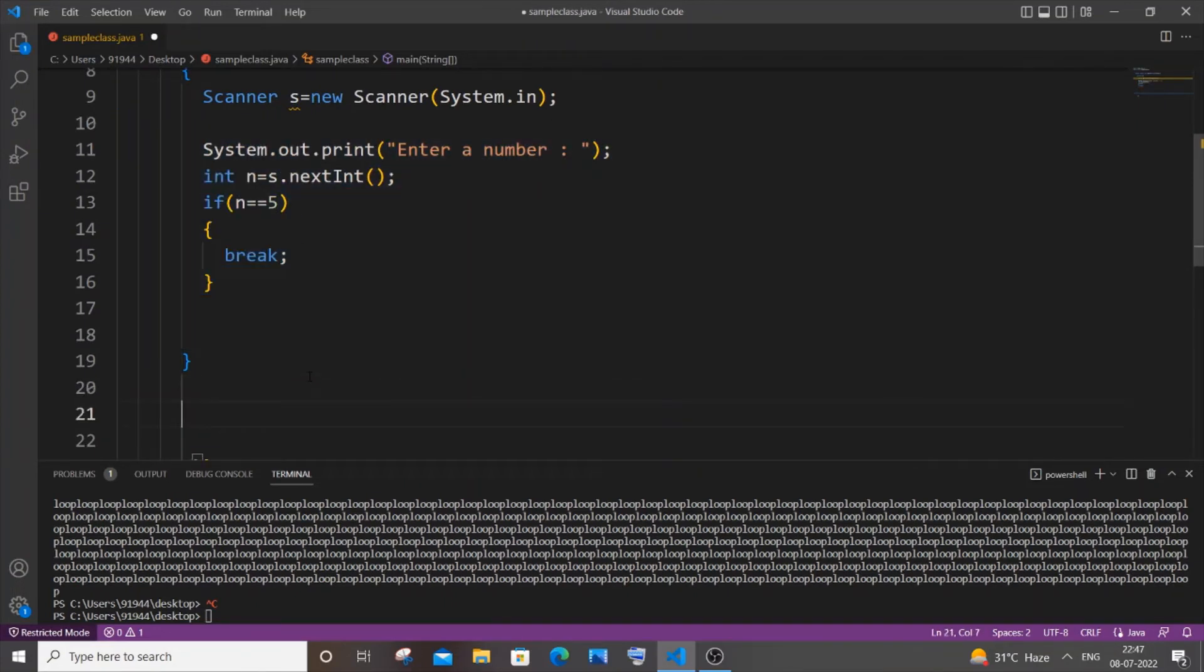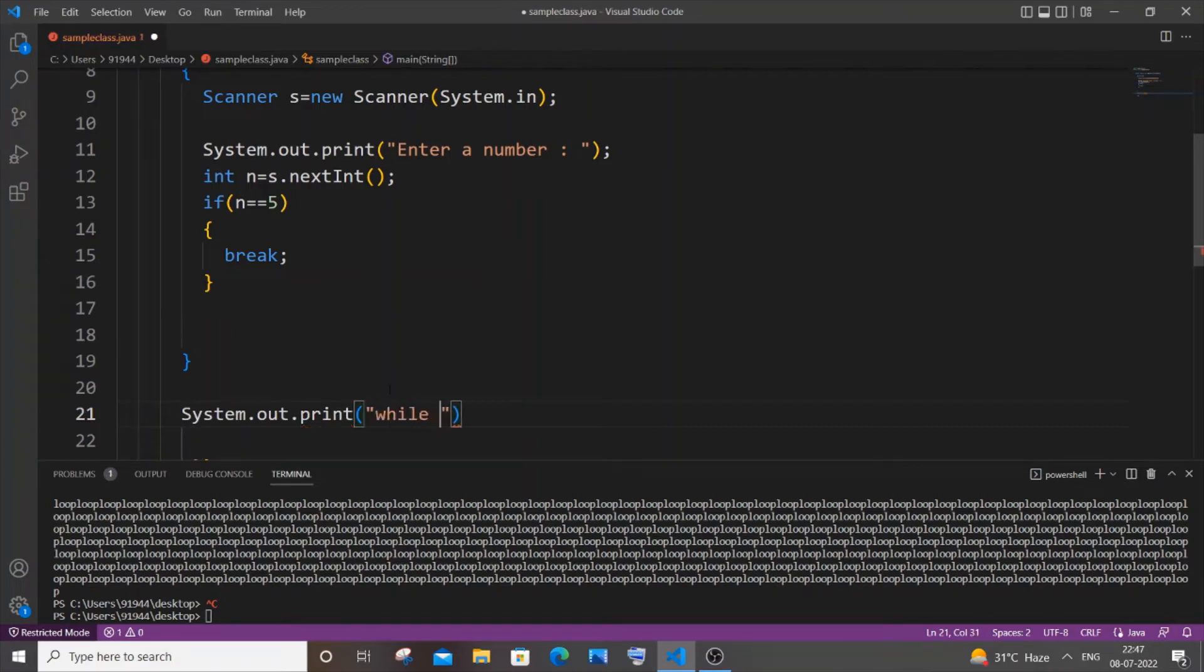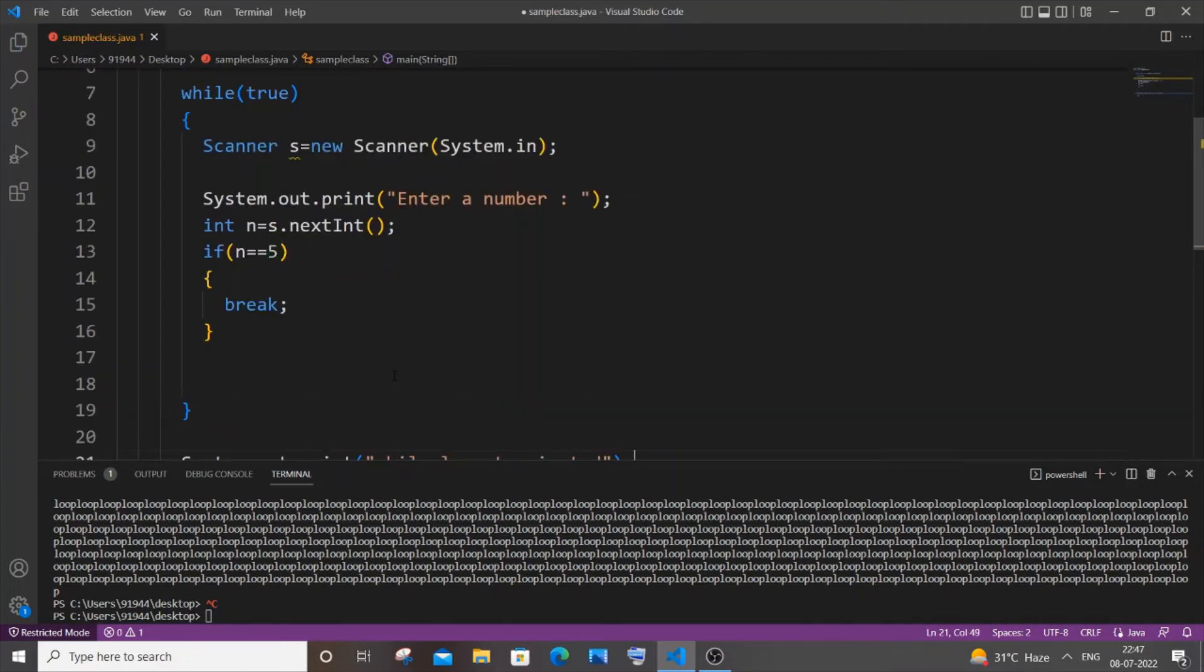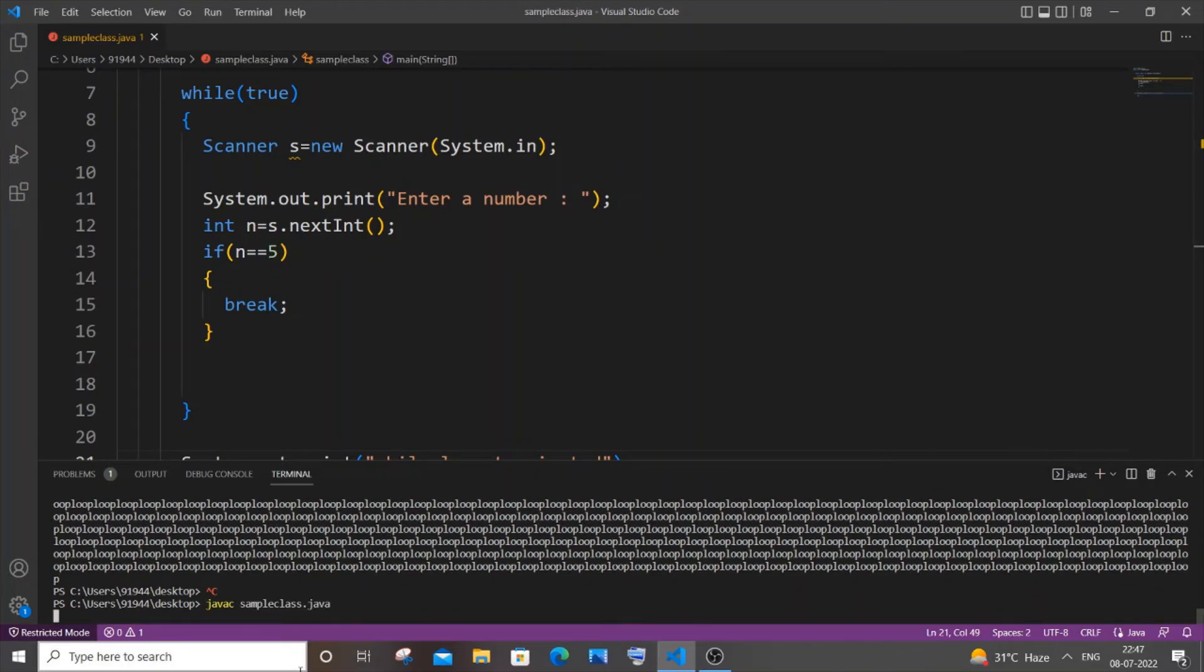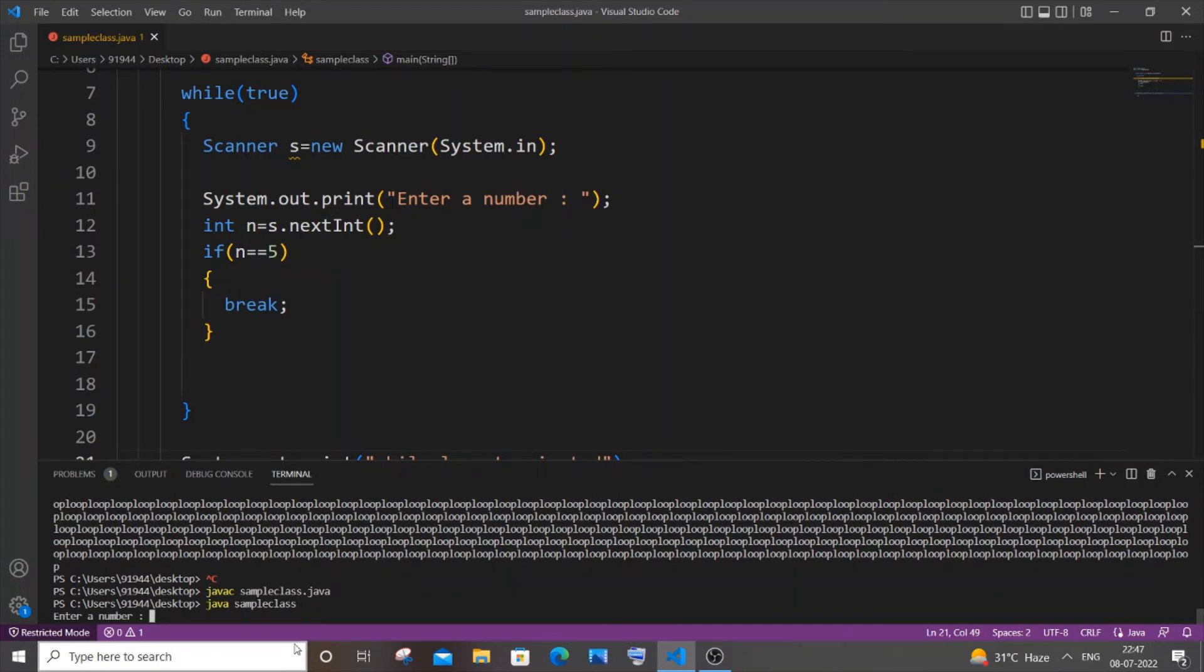For that I will be having a print statement as well. I will just put "while loop terminated". Yeah, I hope this made sense. I'm saving it now and let me just compile and run it.